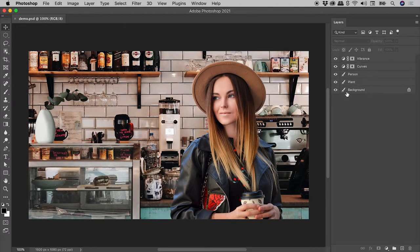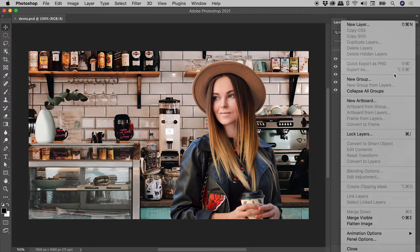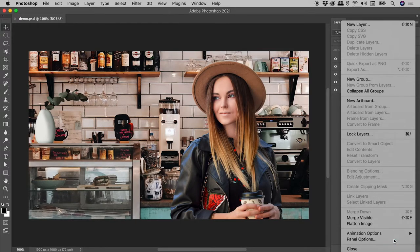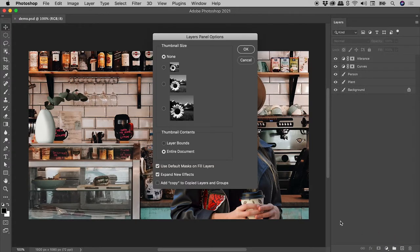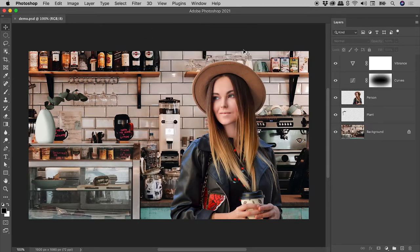Not seeing thumbnail previews within the Layers panel? Or perhaps you are, but they are really small. Click on the menu in the upper right corner and choose Panel Options. Change the Thumbnail Size option to something larger and you are good to go.